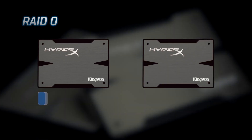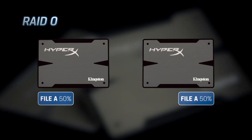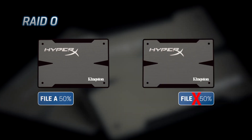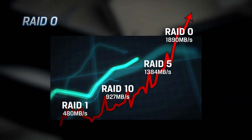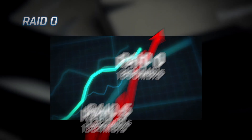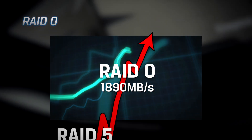RAID 0 is striping without any redundancy. That means that if a single drive in the RAID group fails, there is a high chance for data loss, but performance is excellent under RAID 0.